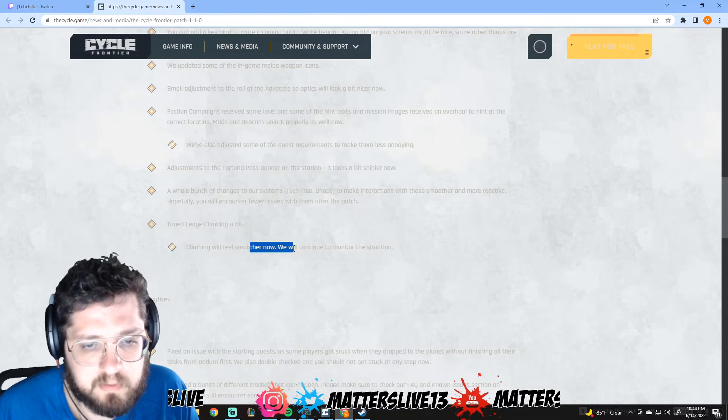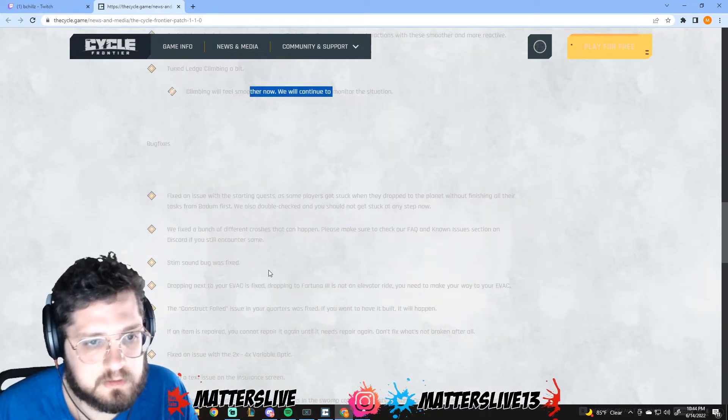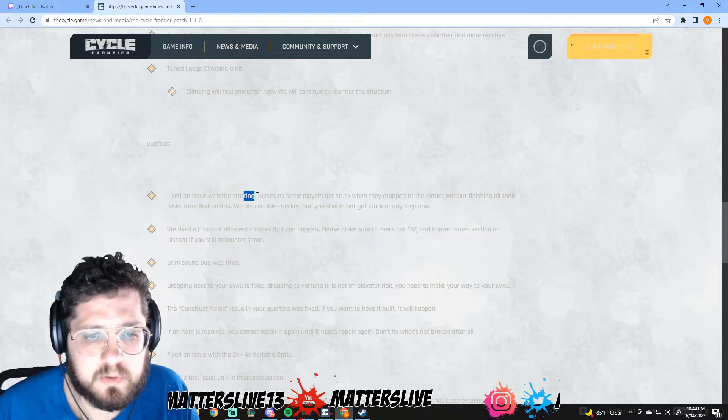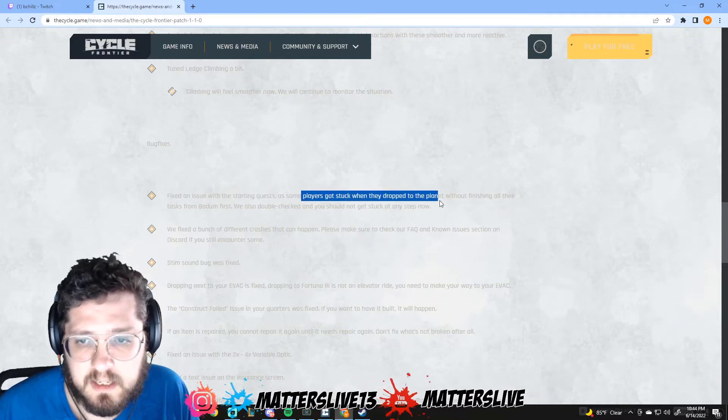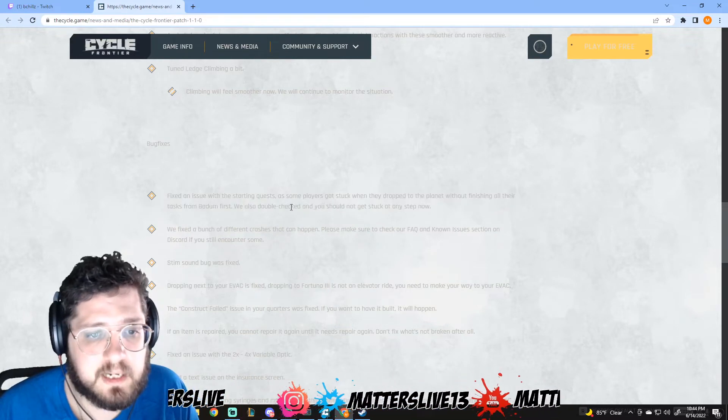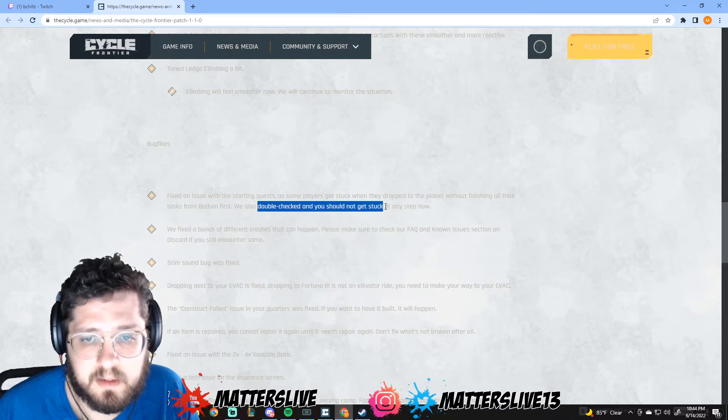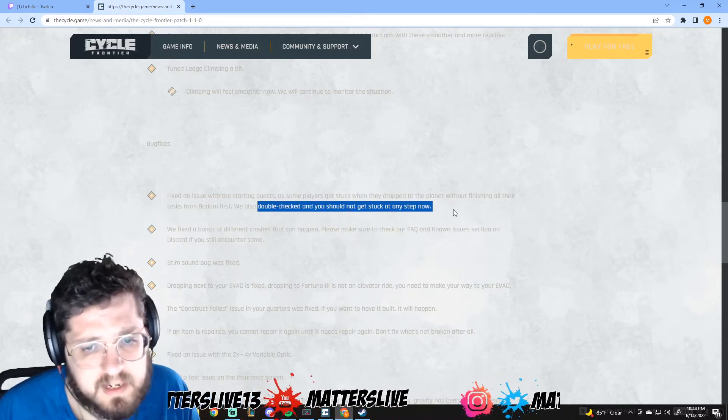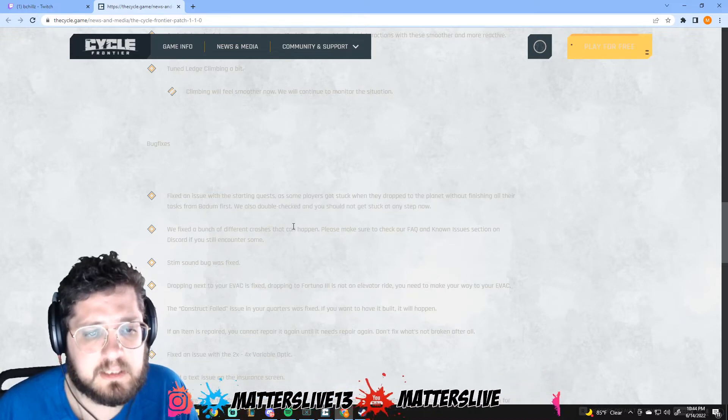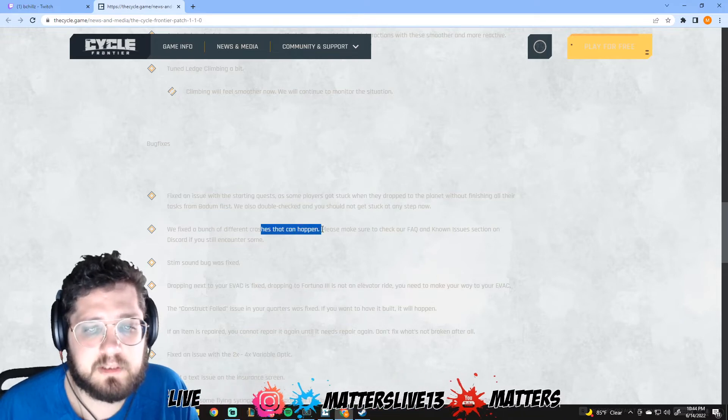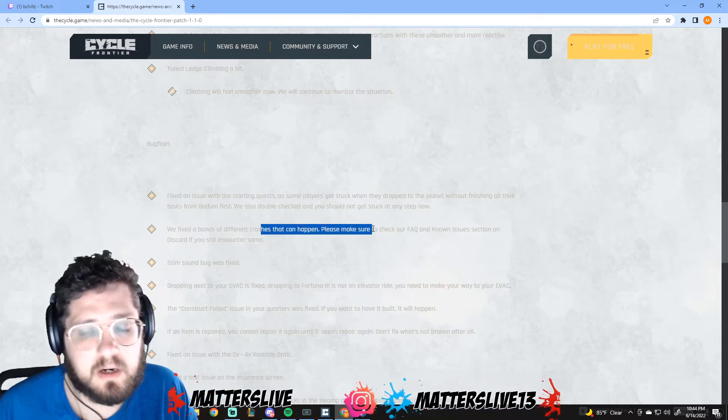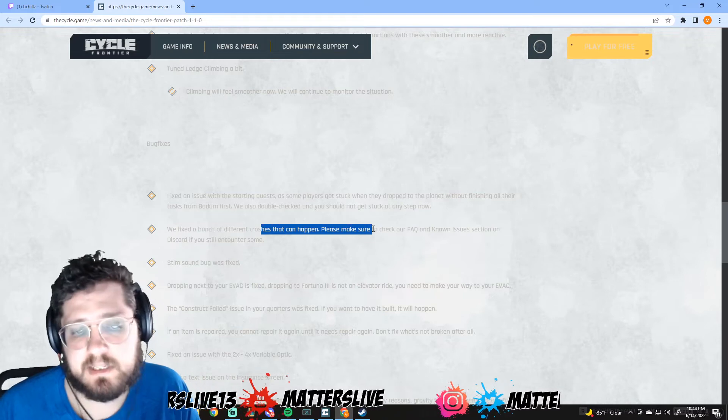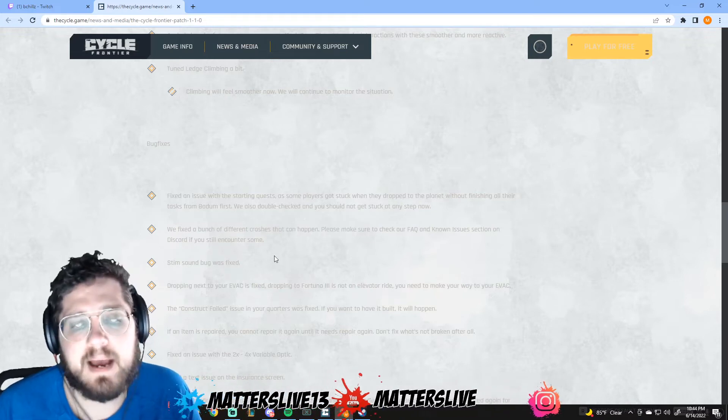Bug fixes. Fixed an issue with the starting quest if some players got stuck when they dropped on the planet without finishing all their tasks from beta. They double checked this, you should not get stuck by that stuff now. That's awesome. We fixed a bunch of different crashes that can happen. I personally haven't experienced any but I can only imagine how frustrating that is.